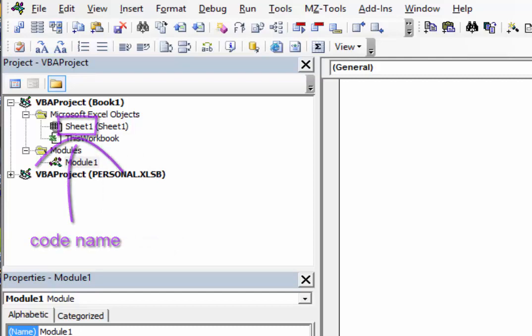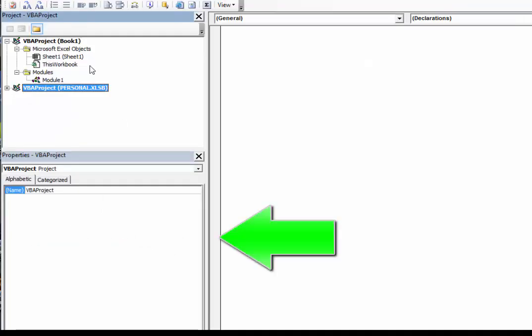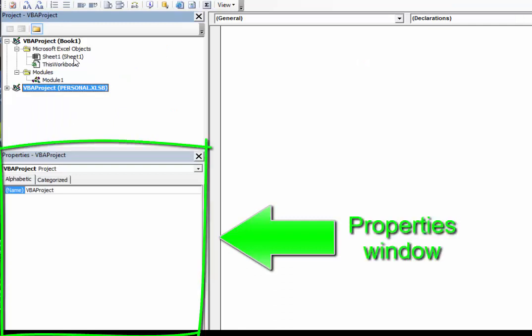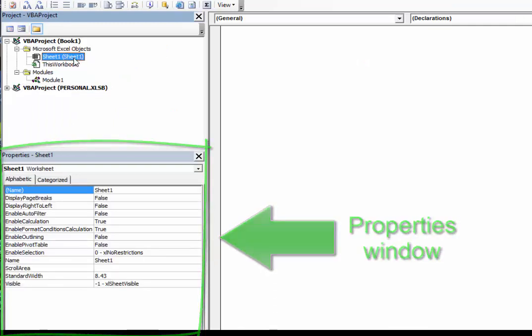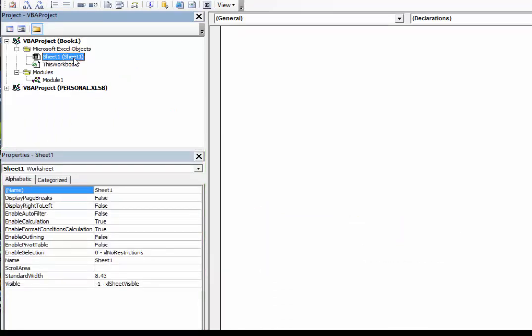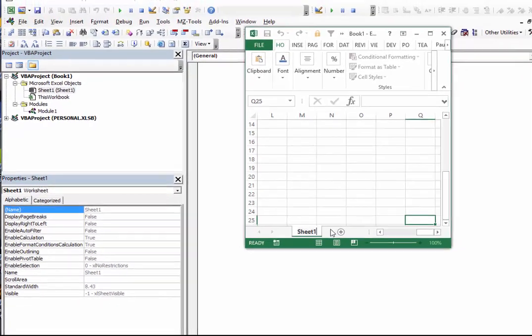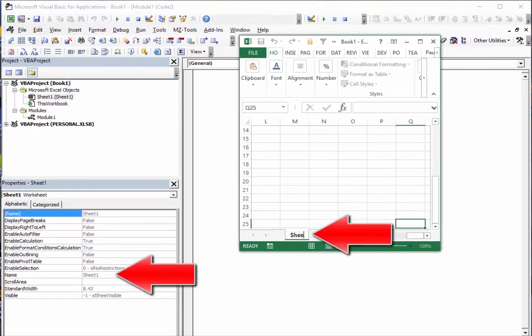To see the difference, let's first look in the Properties window. We can change the name of the worksheet in two ways. We can change it in the Properties window, or we can change it on the worksheet.